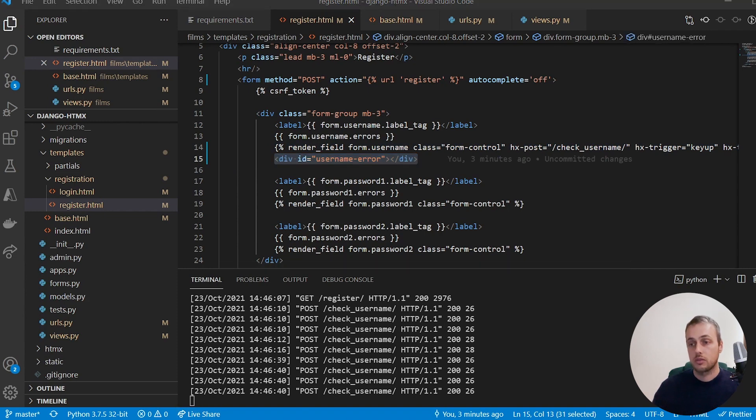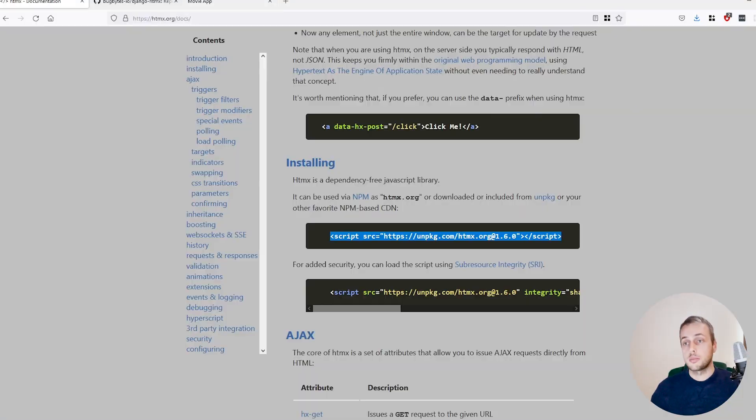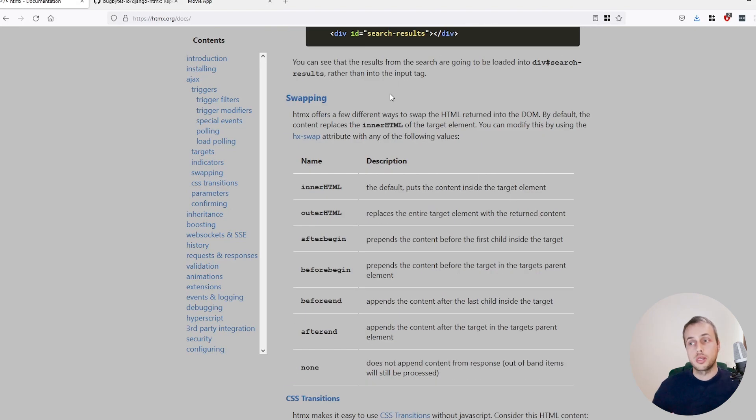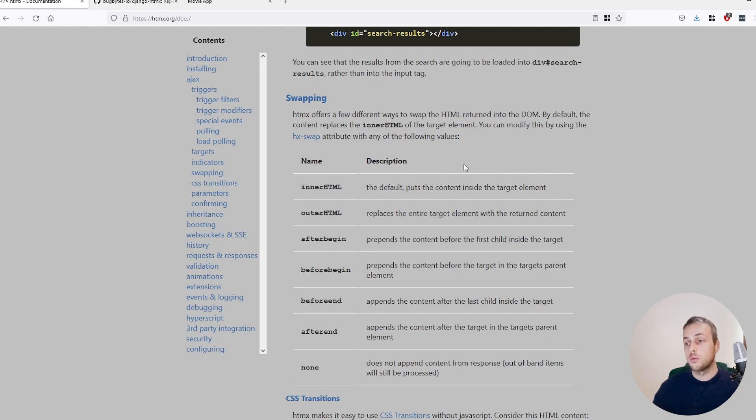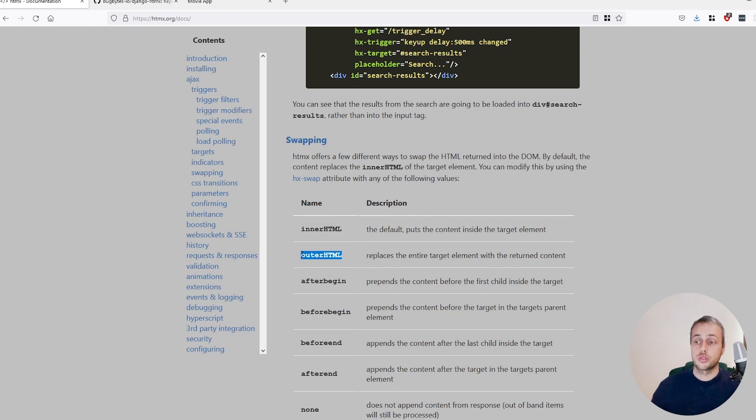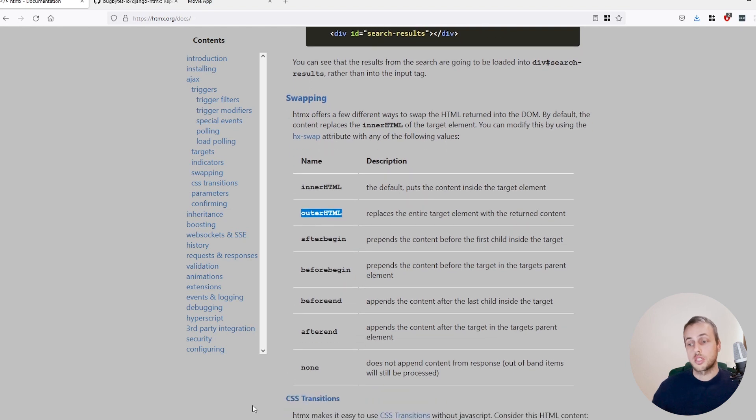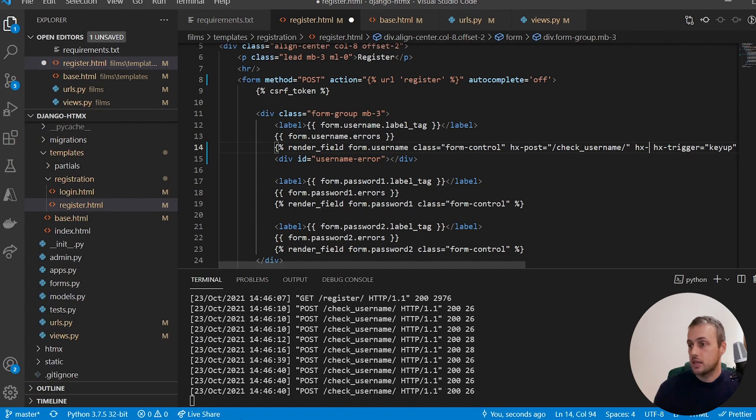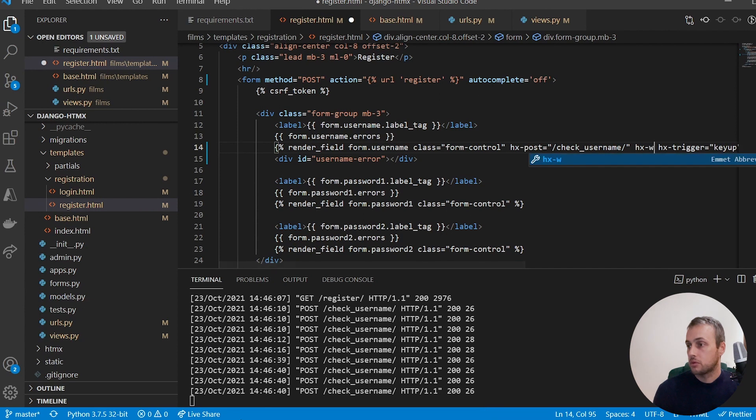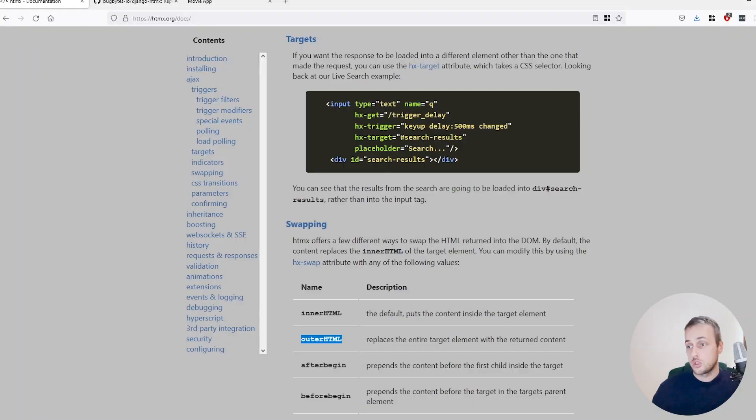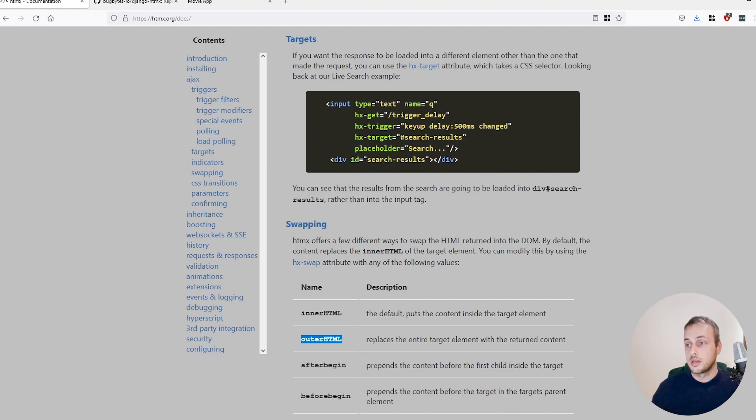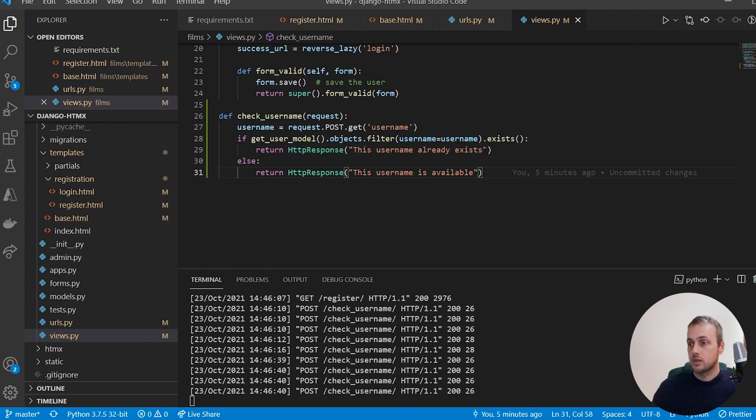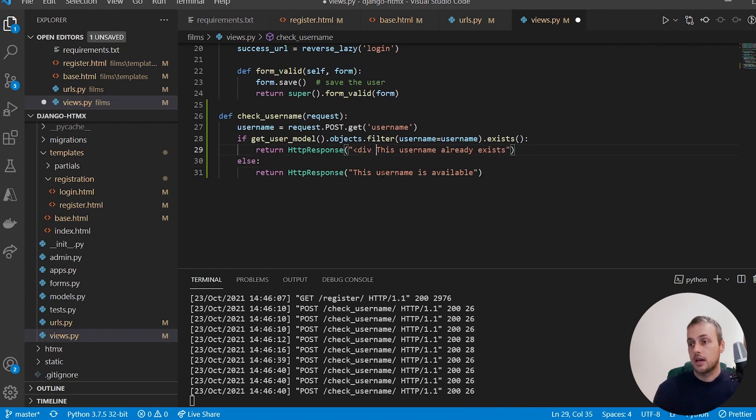So if I go back to HTMX's documentation, we've got this swapping section here. So HTMX offers a few different ways to swap the HTML returned into the DOM. By default it's innerHTML, so for a div that would mean anything inside that div would be swapped out. But there is another option called outerHTML which replaces the entire target. So we can experiment very quickly with this if I specify hx-swap equals outerHTML. Now what this should do is replace the entire div, so what we can do is amend the backend response and replace the entire div.